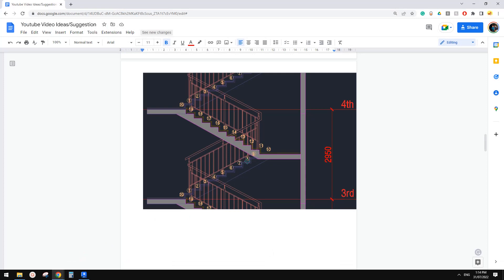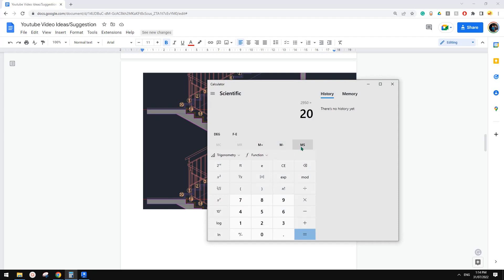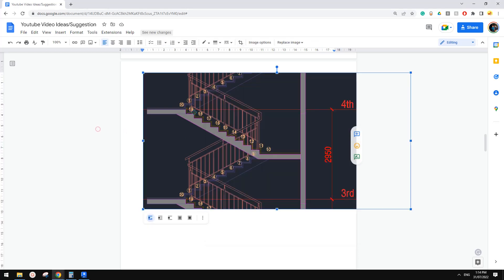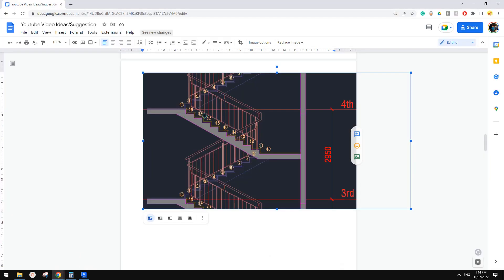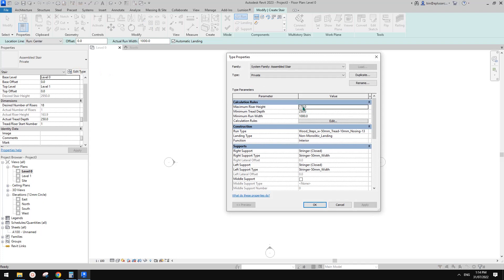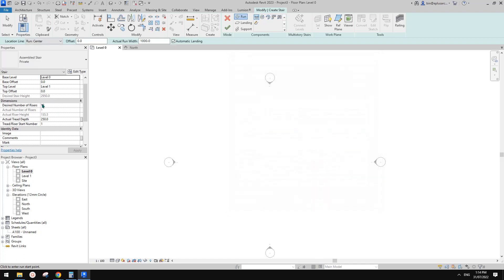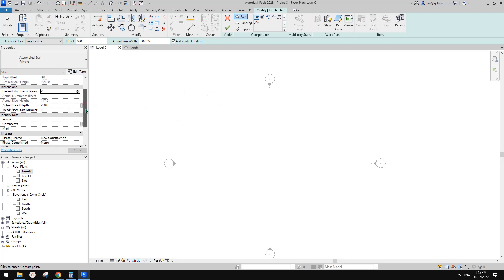This looks like very low steps. With 2950mm, about 20 steps gives us 147mm, which is very low. If you want to match exactly, one option is to go to Edit Type and reduce the maximum rise — for example, type 160. Revit will automatically change the riser count. You can also just type in the number you need, for example 20.